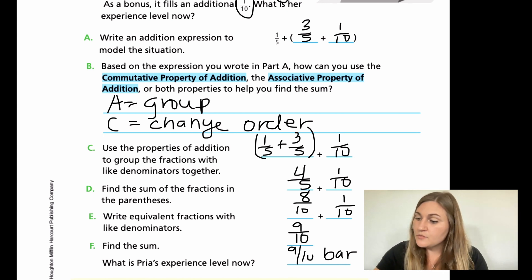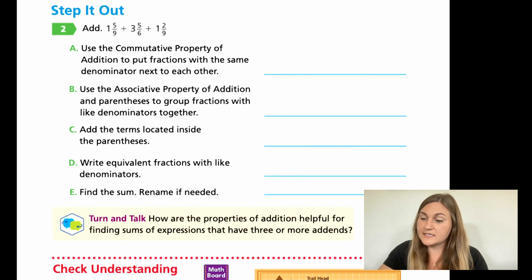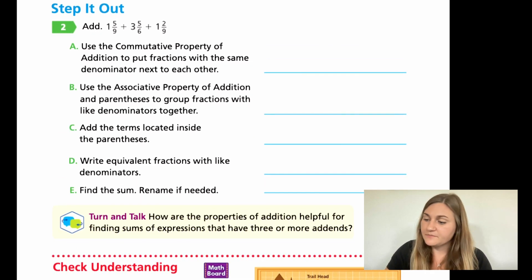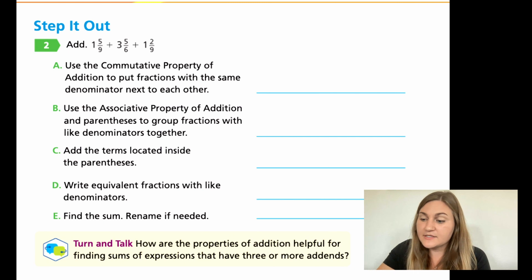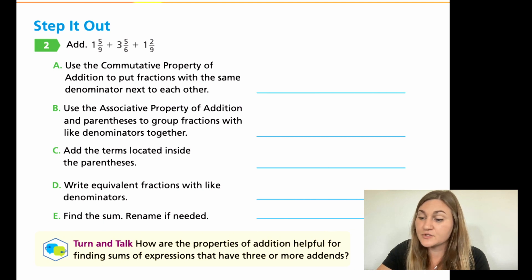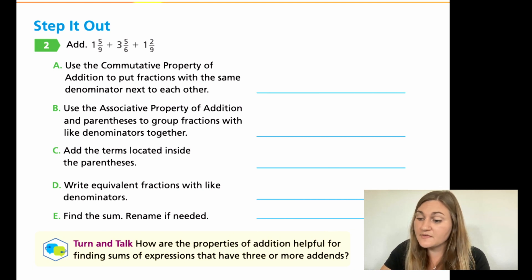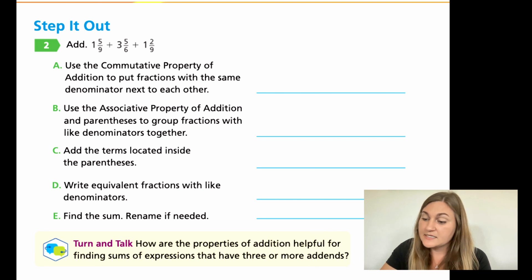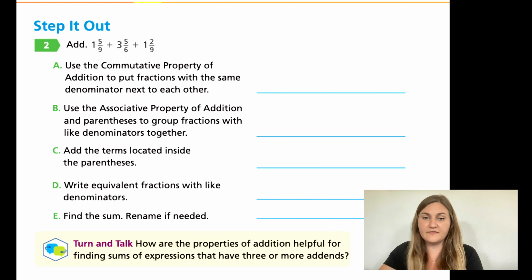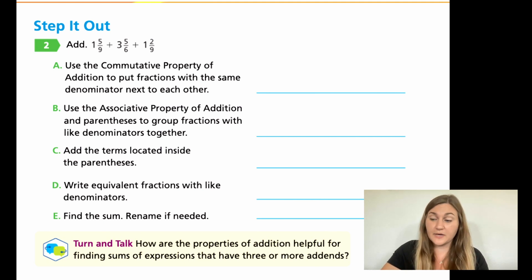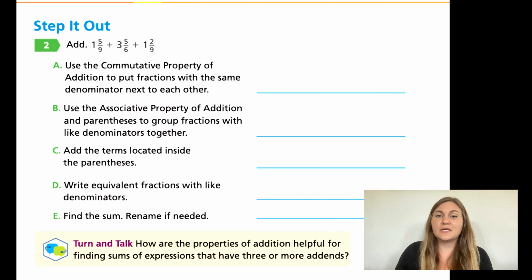Let's move on to the next page, page 168 — we're working above the dotted line. Number two says add one and five-ninths plus three and five-sixths plus one and two-ninths. A: use the commutative property to put fractions with the same denominator next to each other. B: use the associative property to group fractions with like denominators. C: add inside the parentheses. Then write equivalent fractions with like denominators, find the sum, and rename if needed. Go ahead and try these problems, then come back so we can solve them together.